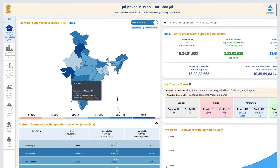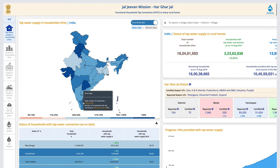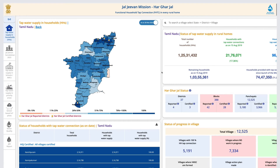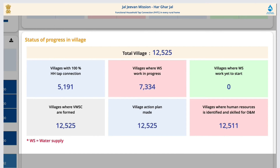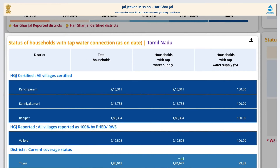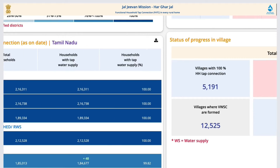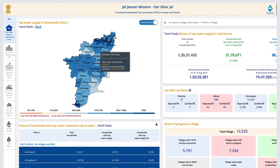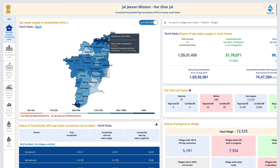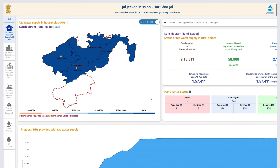For example, the status of tap water supply in Tamil Nadu state and its districts, Har Ghar Jal status, status of progress in the villages, status of households with tap water connection, and financial progress like central share, state share, and funding pattern, etc., can be seen here. Har Ghar Jal certified status of districts can be seen here with a star, and progress of districts under JJS can also be seen here.